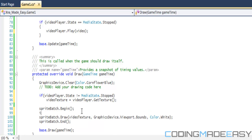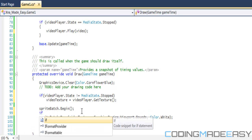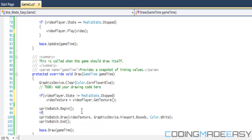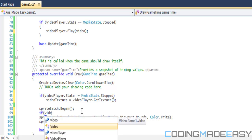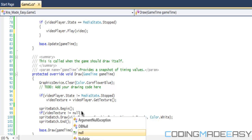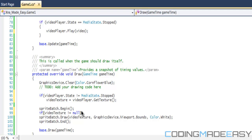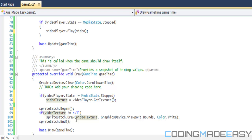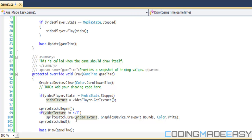And then you can do another one to say that if the video texture is not null, then you draw it to the screen. So that's just for error checking. And then when you run your program, your video should run properly if it's the right format. So the video runs efficiently and effectively. That is it for this tutorial, hope you enjoyed it.